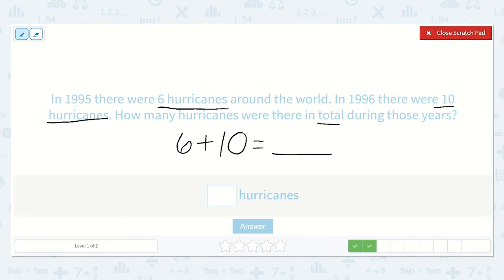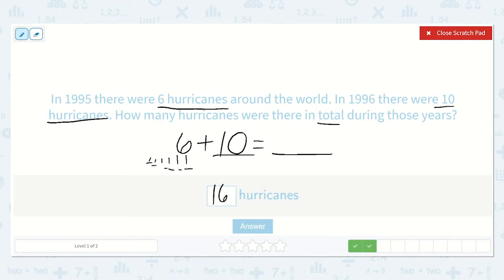Let's count up from ten. Let's draw six dots — one, two, three, four, five, six. We can add these numbers in any order. We could start with ten and add six more, or start with six and add ten more. But I like to think of my biggest number first and draw dots for my smallest number because then I have to draw fewer dots. So I'll say ten, eleven, twelve, thirteen, fourteen, fifteen, sixteen. My final answer is sixteen hurricanes.